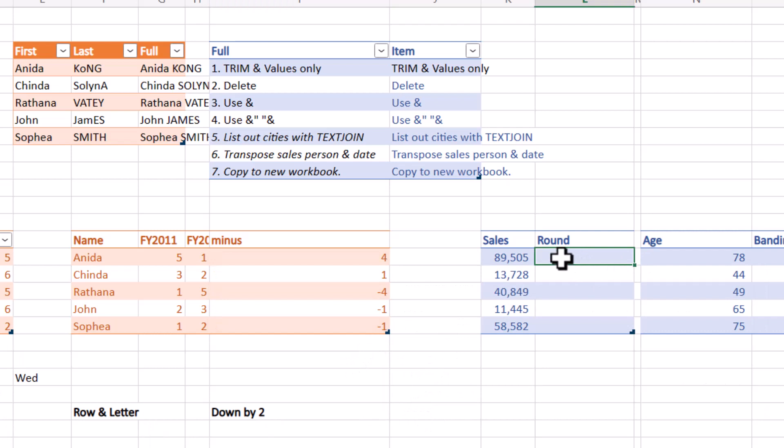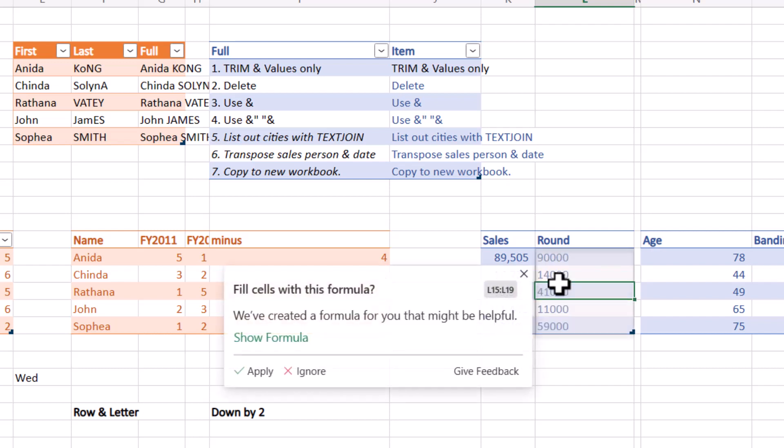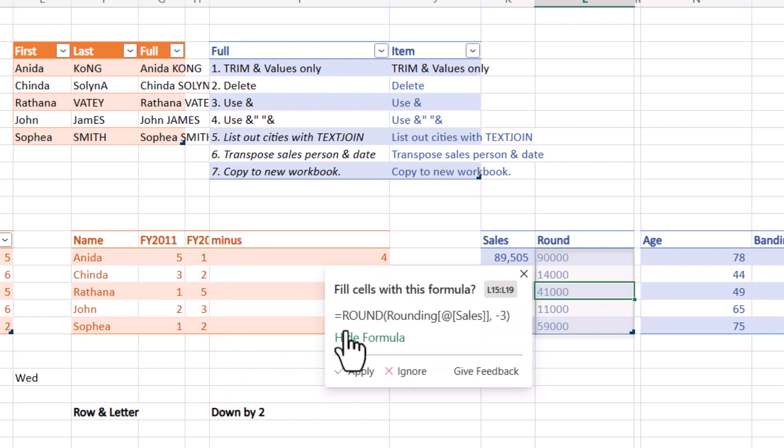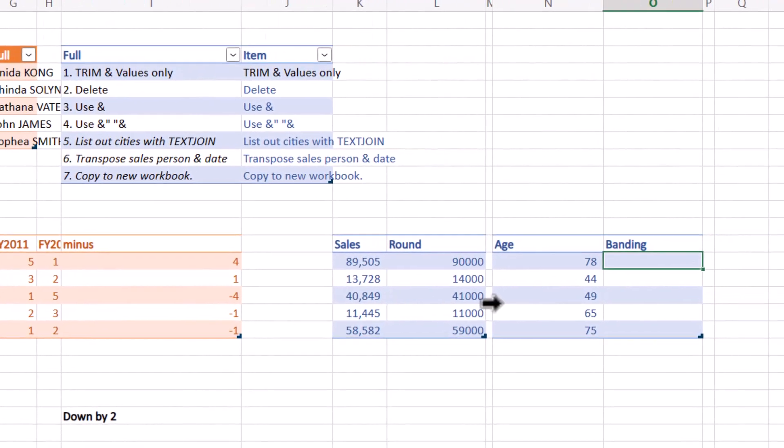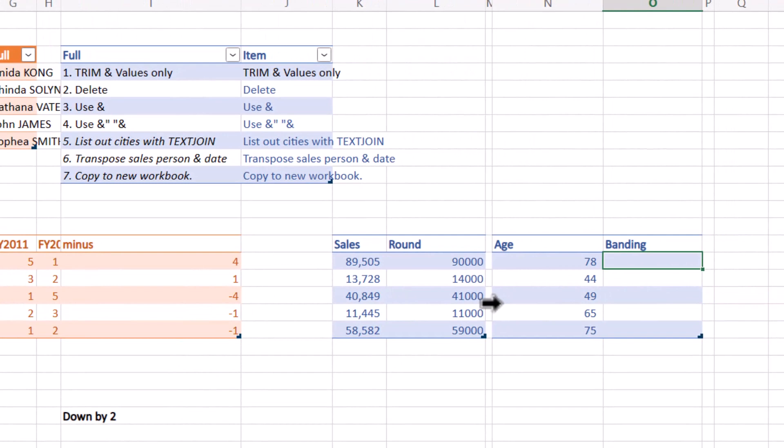It can also do rounding and banding, which is really cool. So rounding, I can say 90,000 and 14,000. And there you go, show formula. So this is using the round function. I really like this one, I just noticed this.